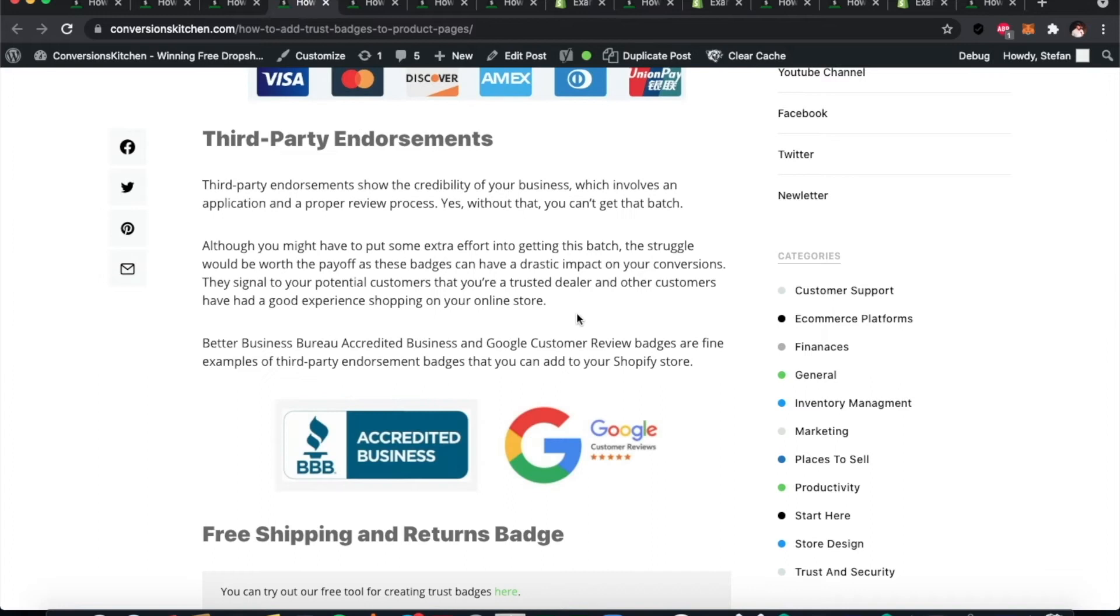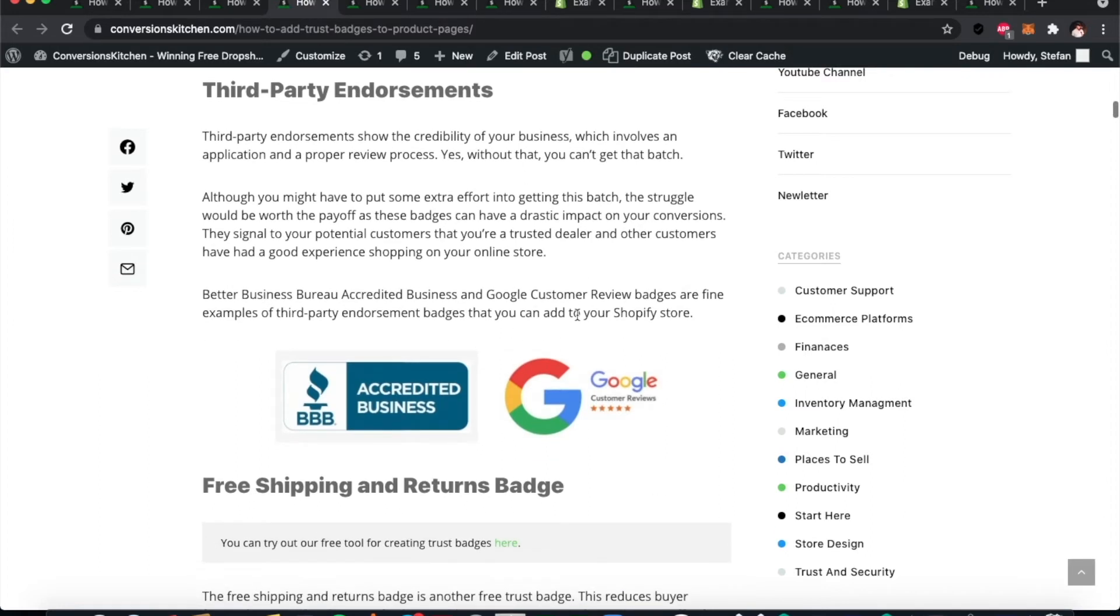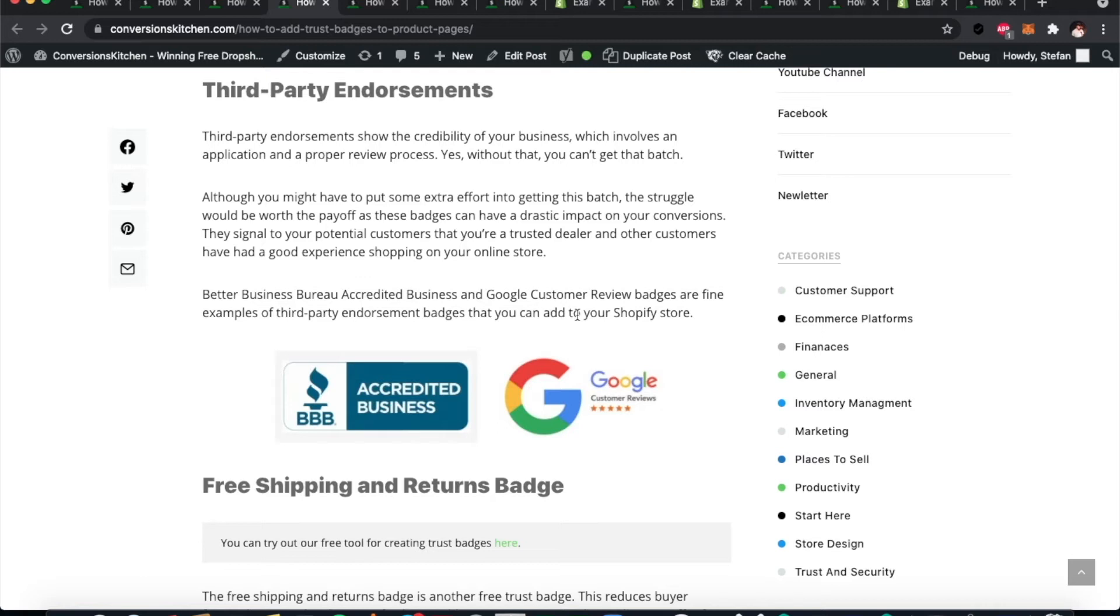Third-party endorsement: You can also go to a third party and ask them to give you a review. This means an application and may take some time, but it could be worth it depending on the type of shop. If Google reviews your store and says it's okay, then most people will trust that review. You can look at BBB accredited businesses or go to Google Customer Reviews as well.